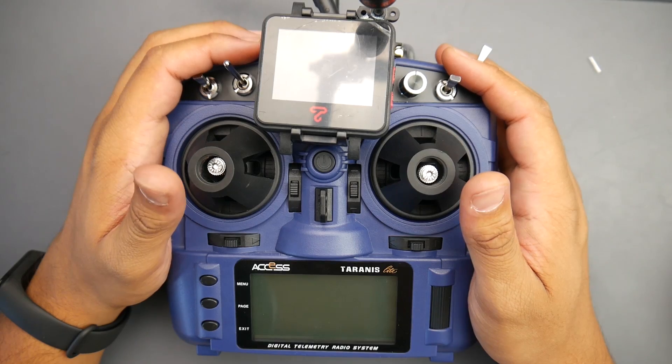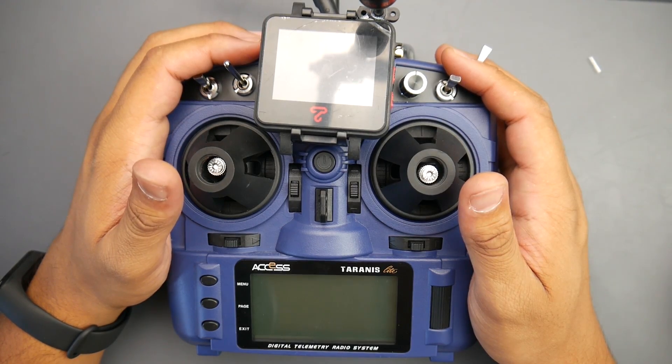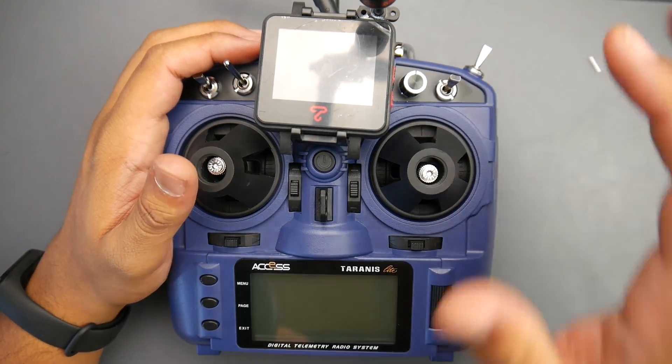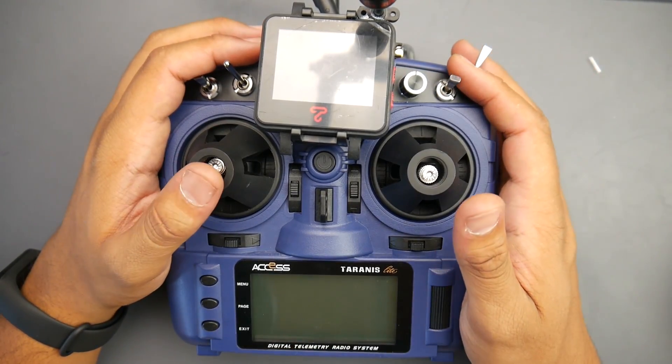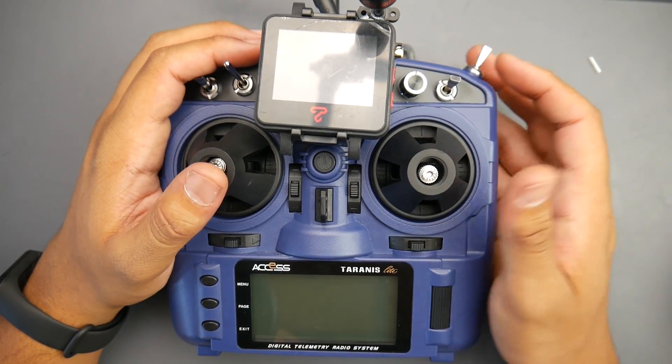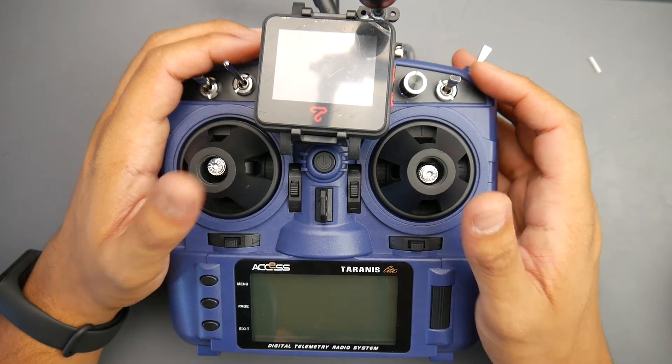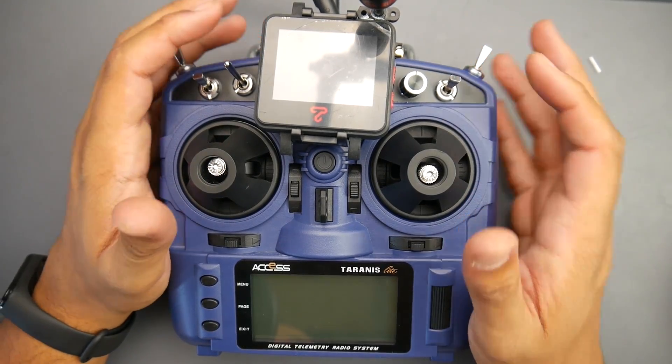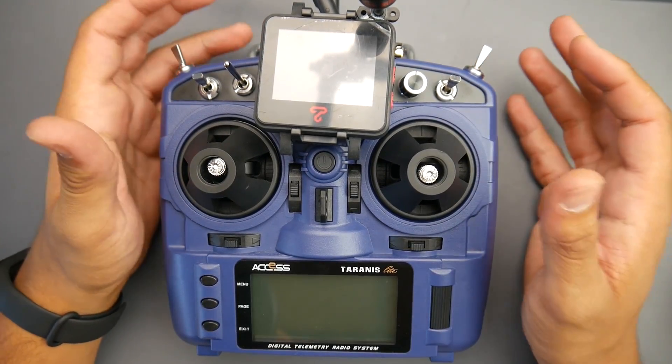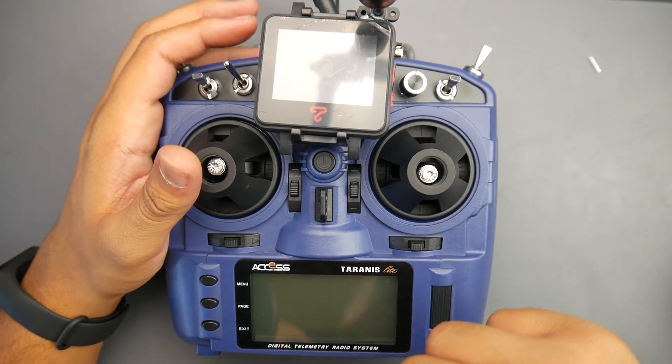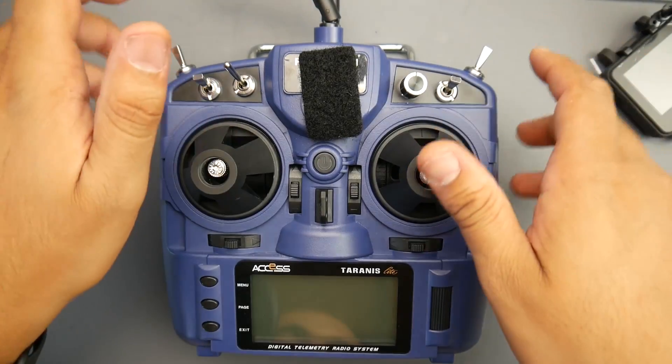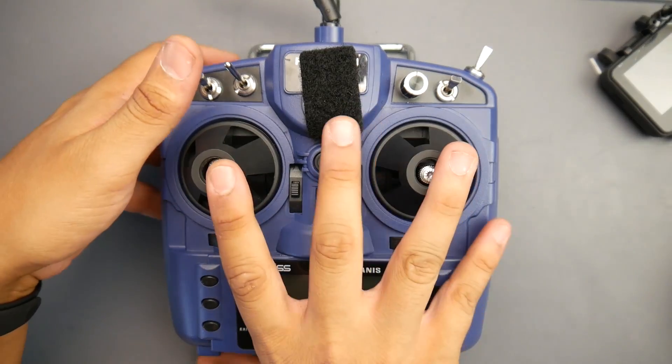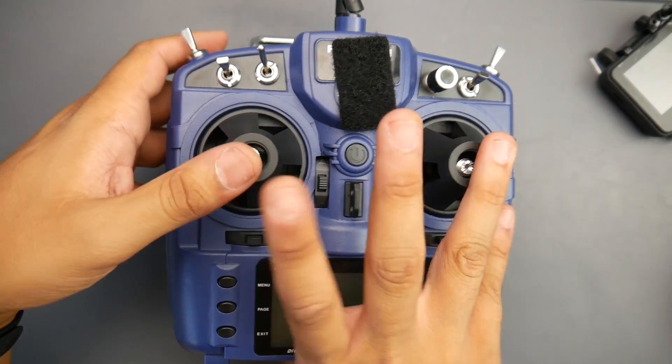Hey, what is up guys and welcome back. Today I'm going to be showing you how to install the charging circuit for the X9 Lite. This will allow you to charge your batteries without ever taking them out, via the USB port on the bottom. The first thing you want to do is flip it over.